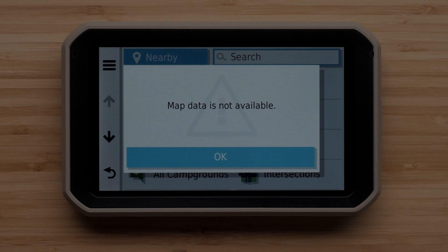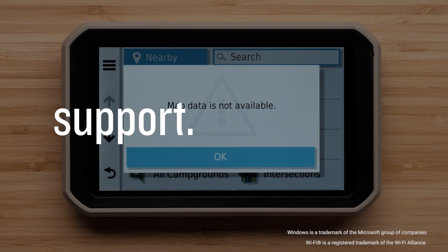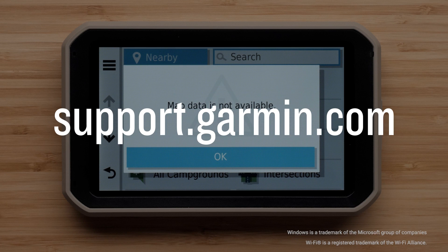And that's it. For more help, visit support.garmin.com. Thanks for watching.